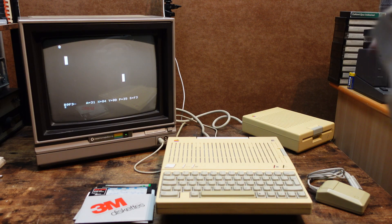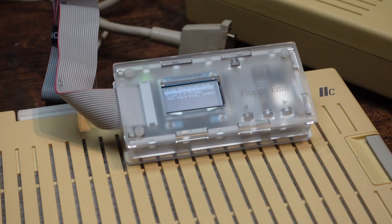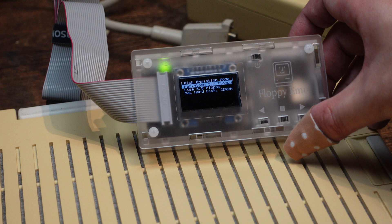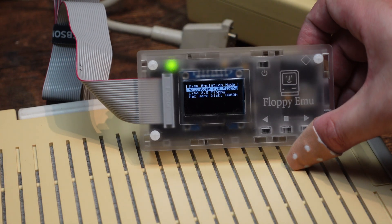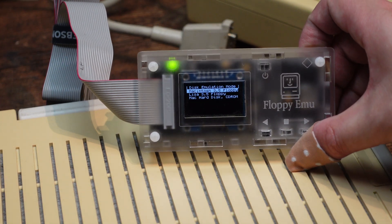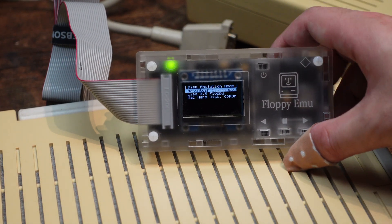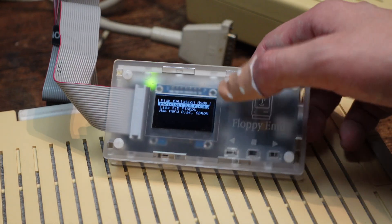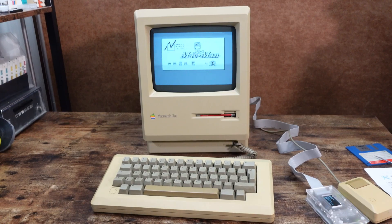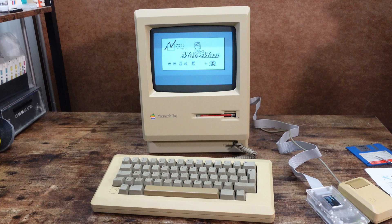I wanted to try my floppy emu but turns out I had to change that back over to the Apple 2 mode. Since it was now in Macintosh mode. As I used it with my Macintosh Plus.